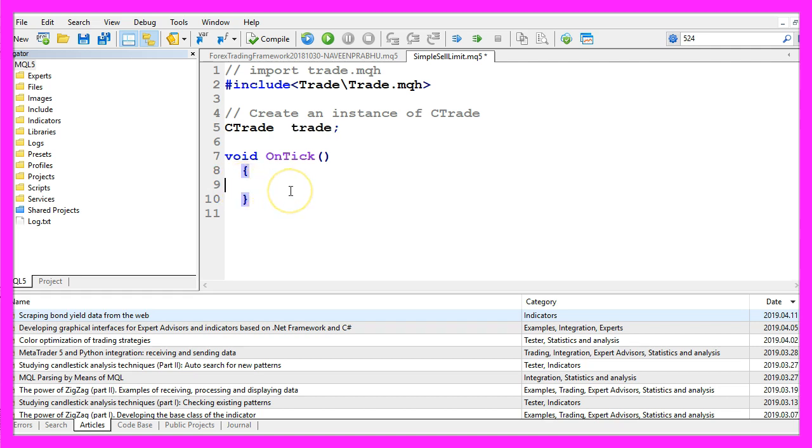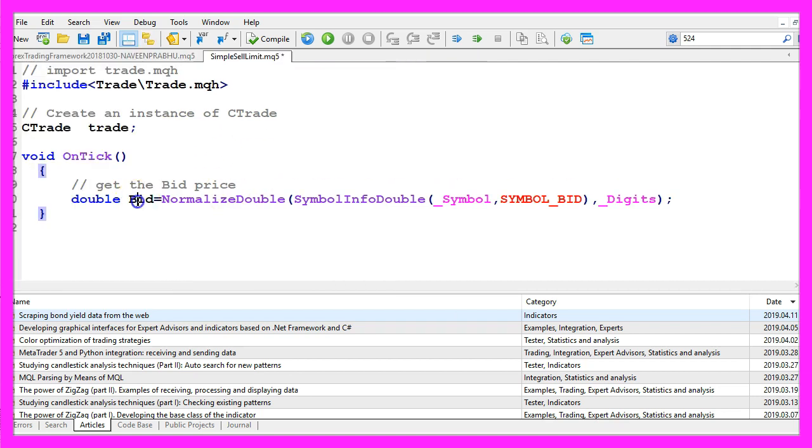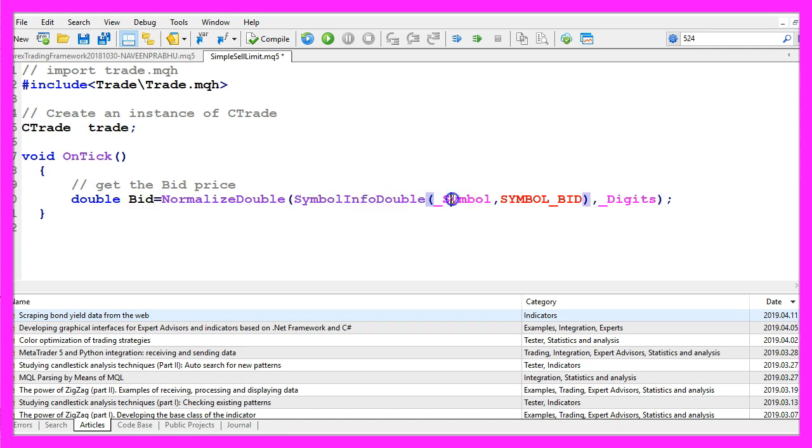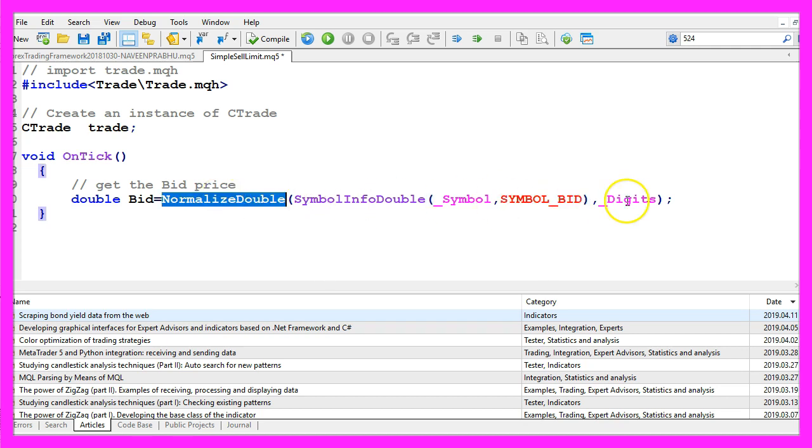First we need to find out about the current bid price. We do it by using symbol info double. Underscore symbol is the first parameter, symbol underscore bid, all in capital letters is the second parameter, normalize double and underscore digits.